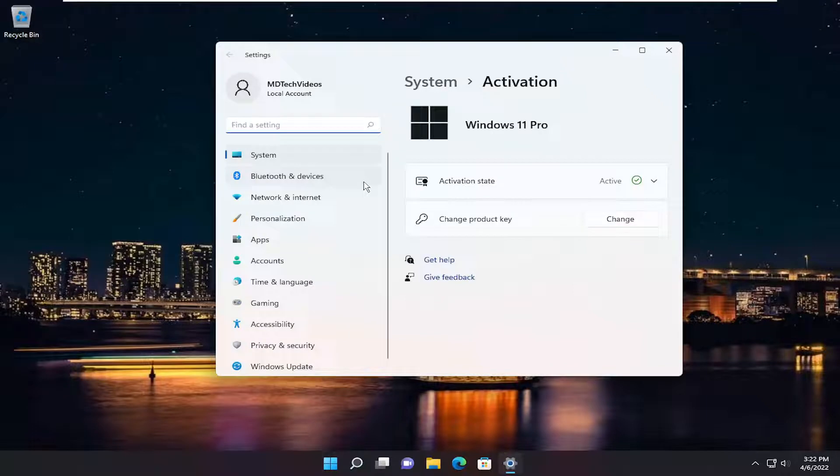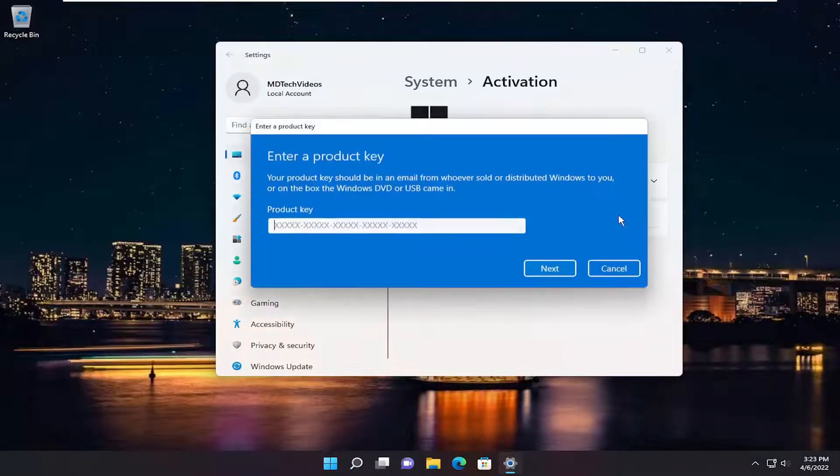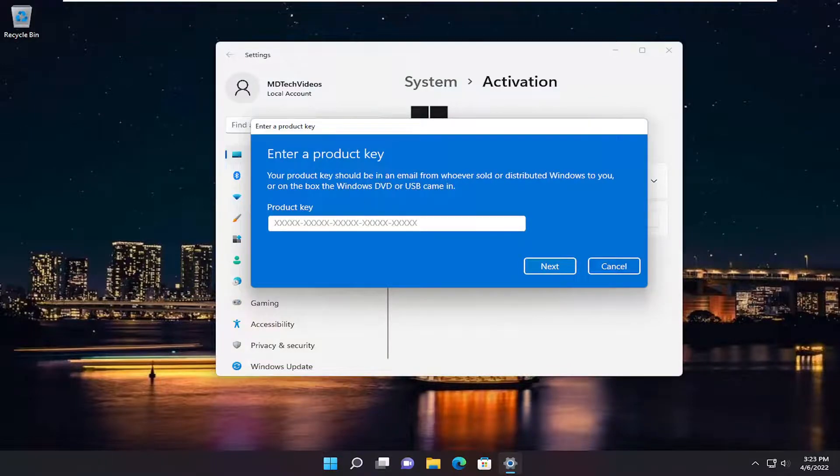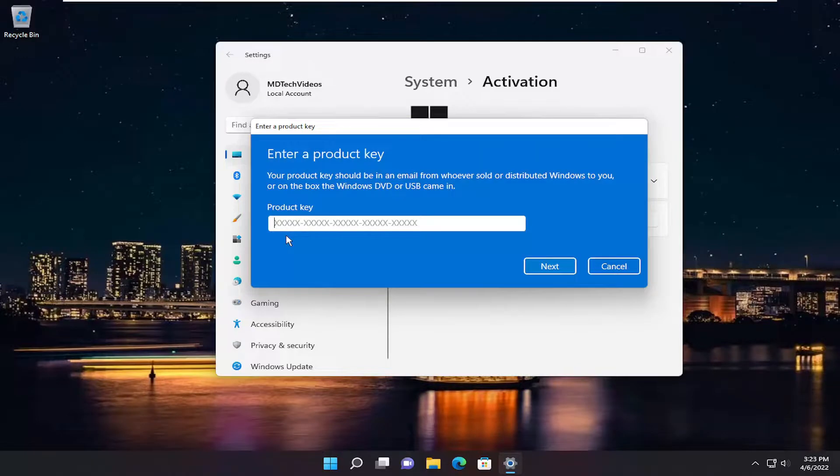You want to make sure versus change product key if you want to select the Change button. Let's say you purchased a retail license of Windows 11. Make sure you enter it in properly the first time, and if not, you could always enter it back in here, and then hopefully that could be an easy workaround for you as well.